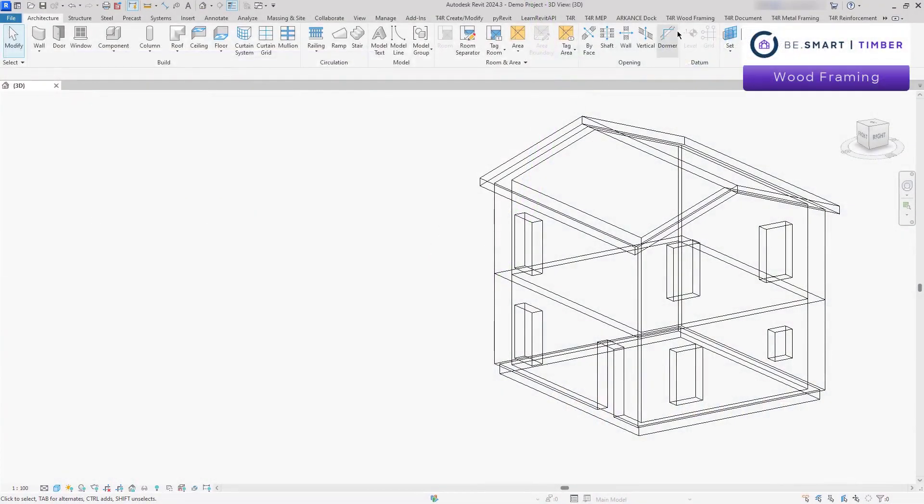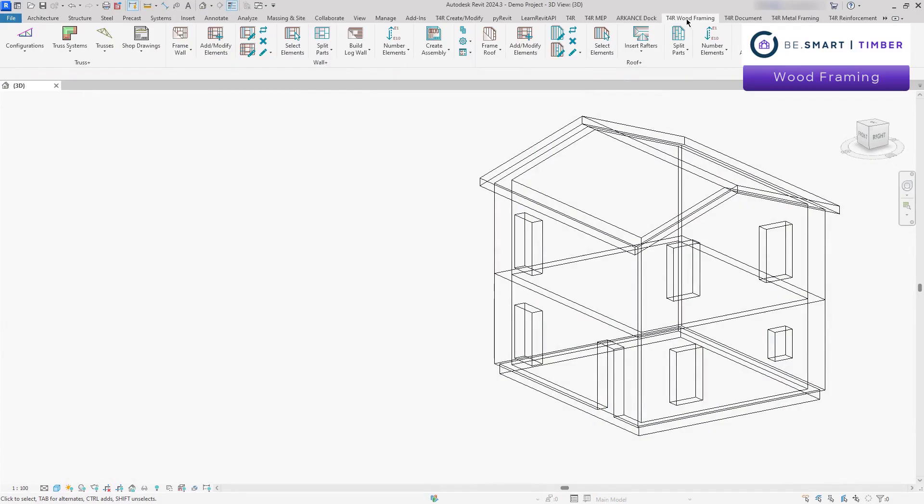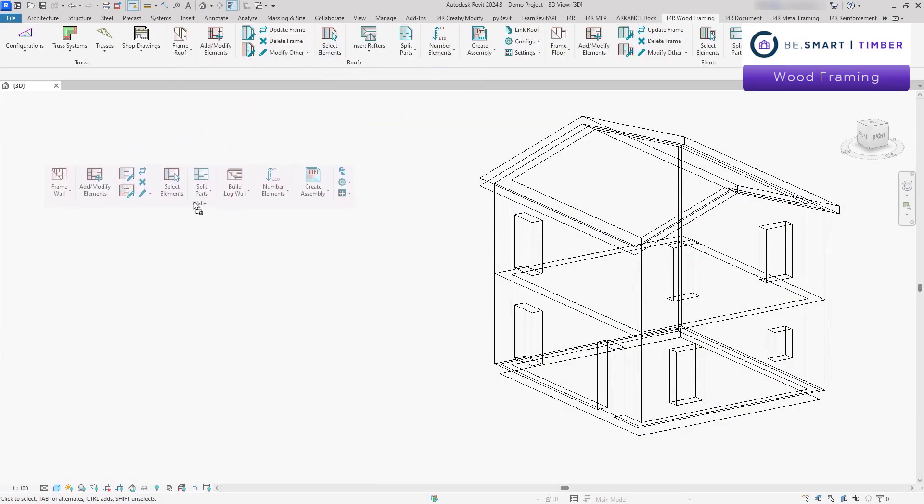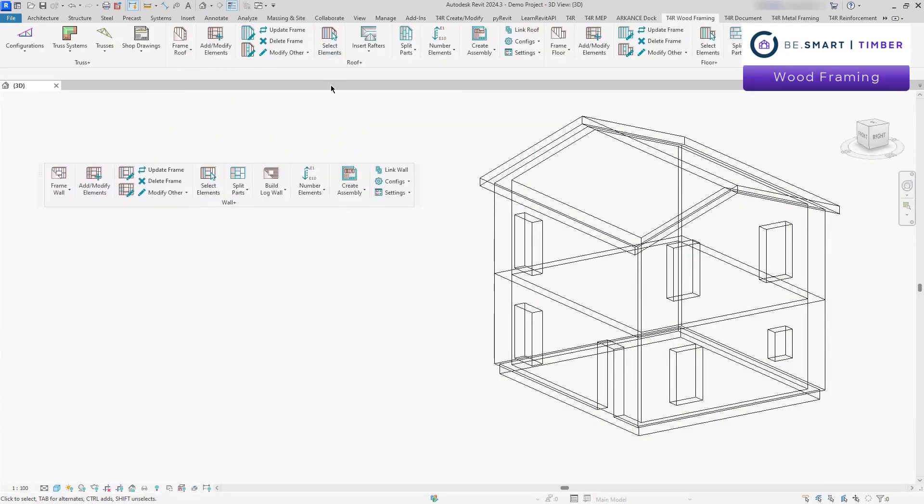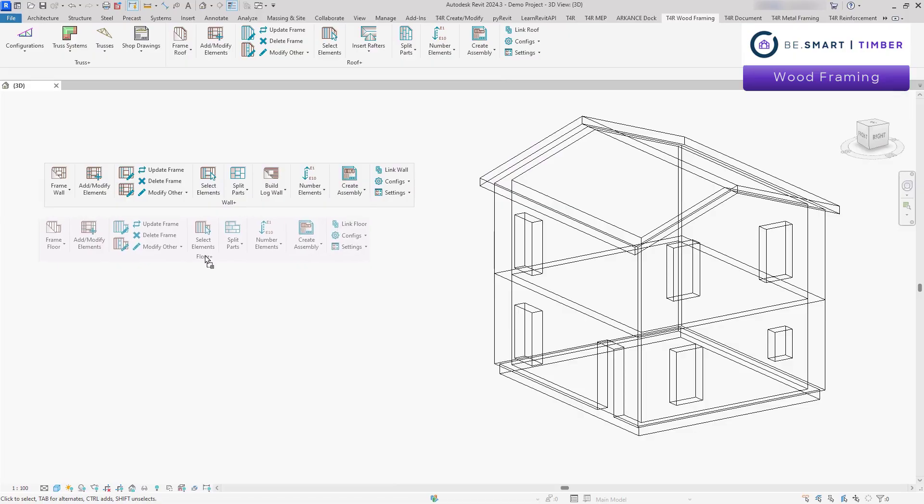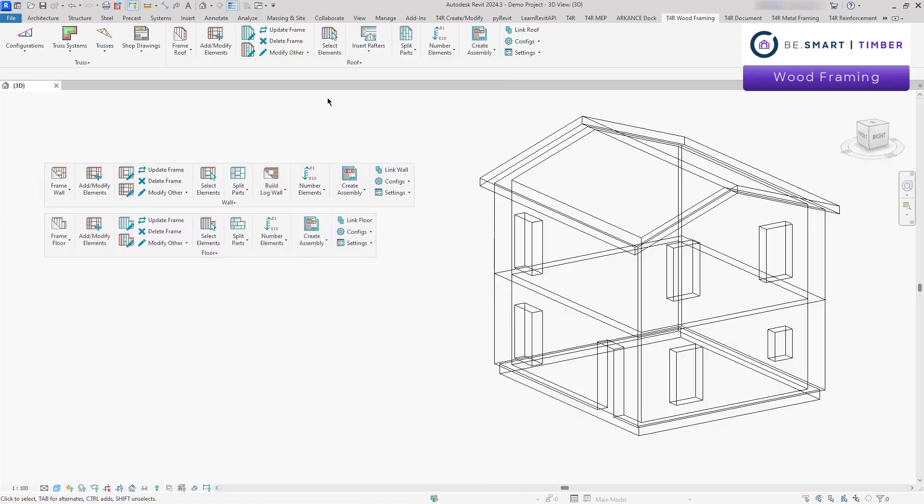Wood Framing is perfect solution for engineers, architects and manufacturers looking to accelerate their timber framing design process.